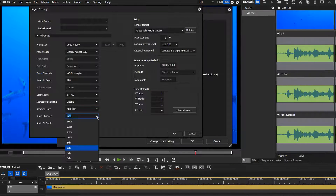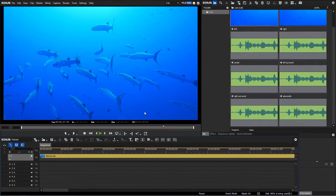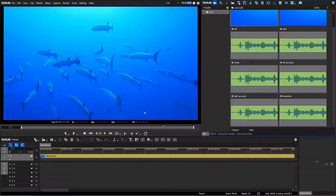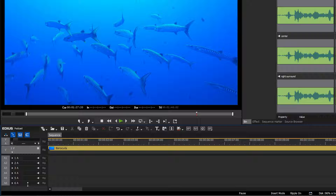To do so, open a project at 48kHz and with 6 channels. A film with 5.1 audio contains 6 audio channels which have all been recorded on separate audio tracks. Set the audio tracks on the timeline to be mono tracks. You also have the possibility to rename the tracks directly on the timeline.